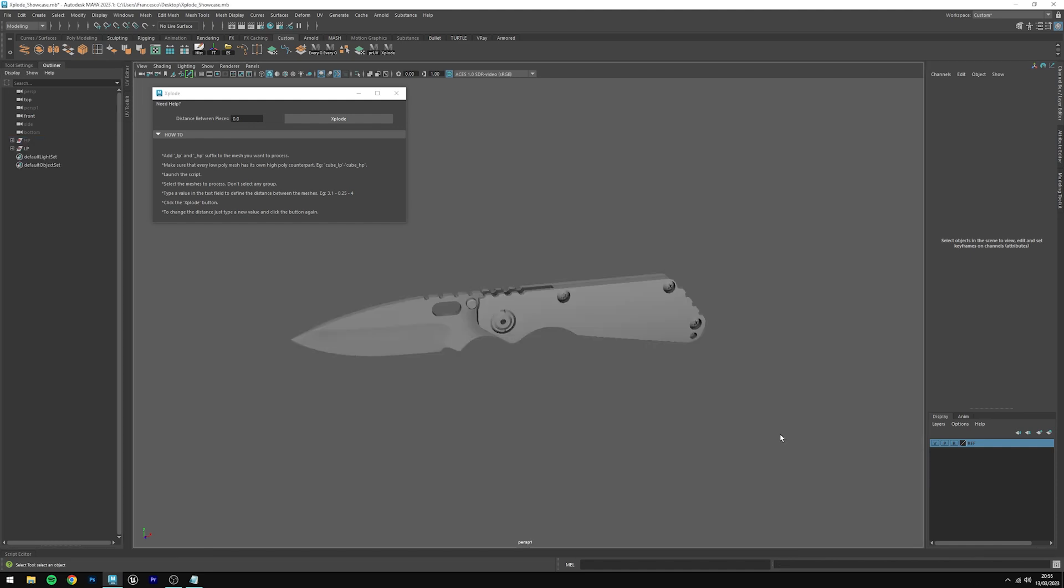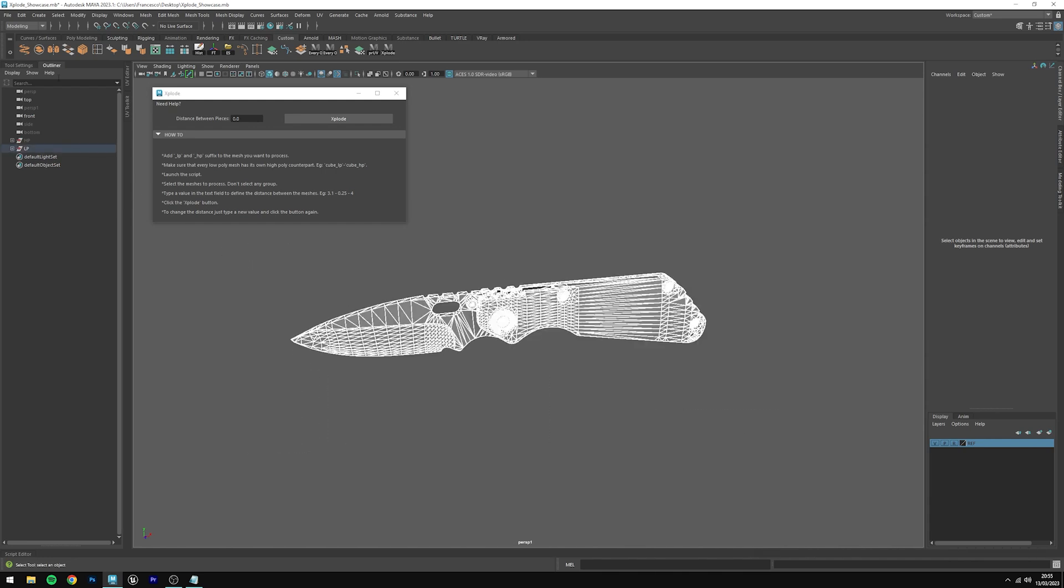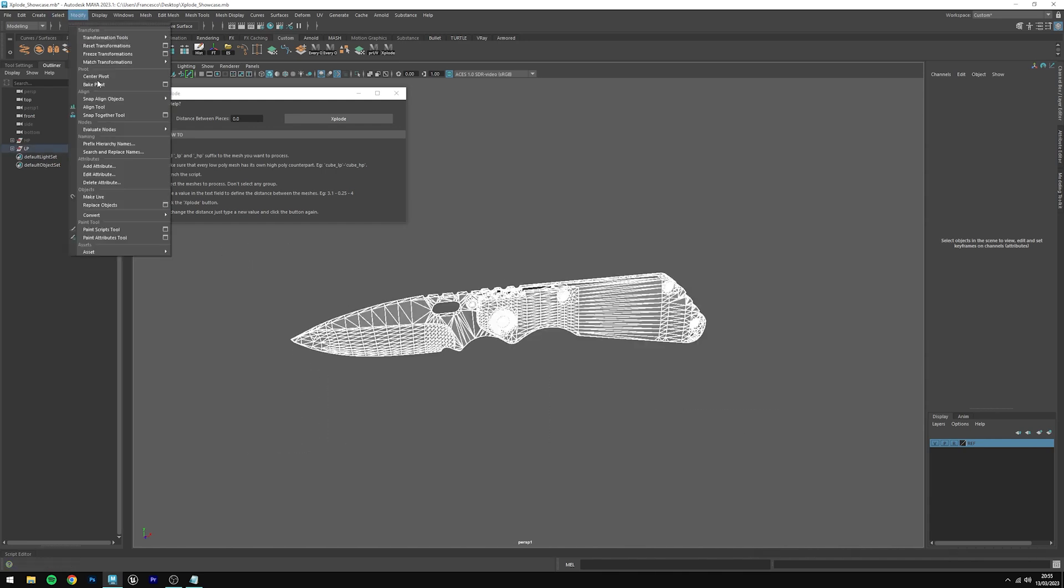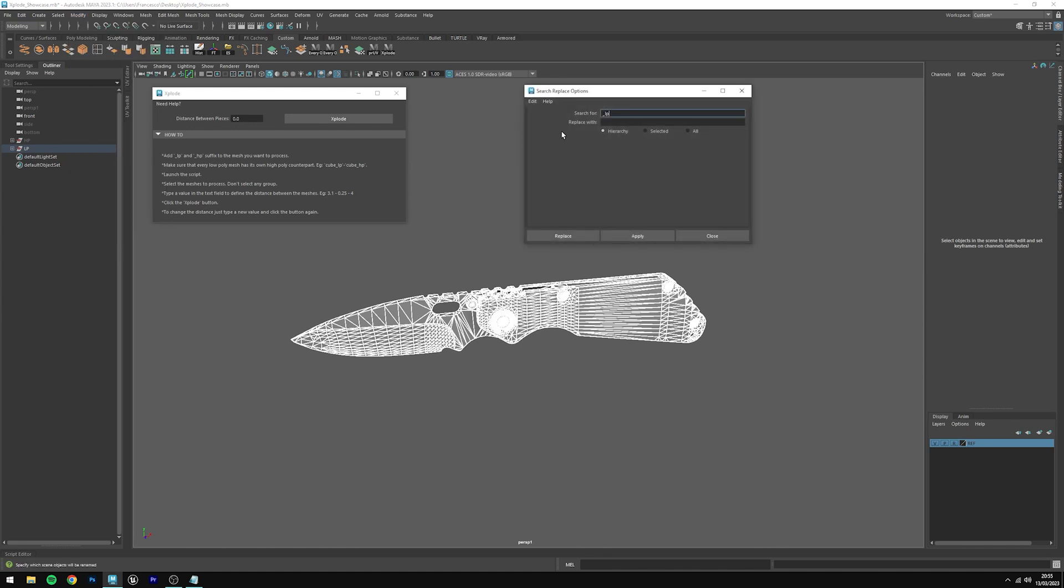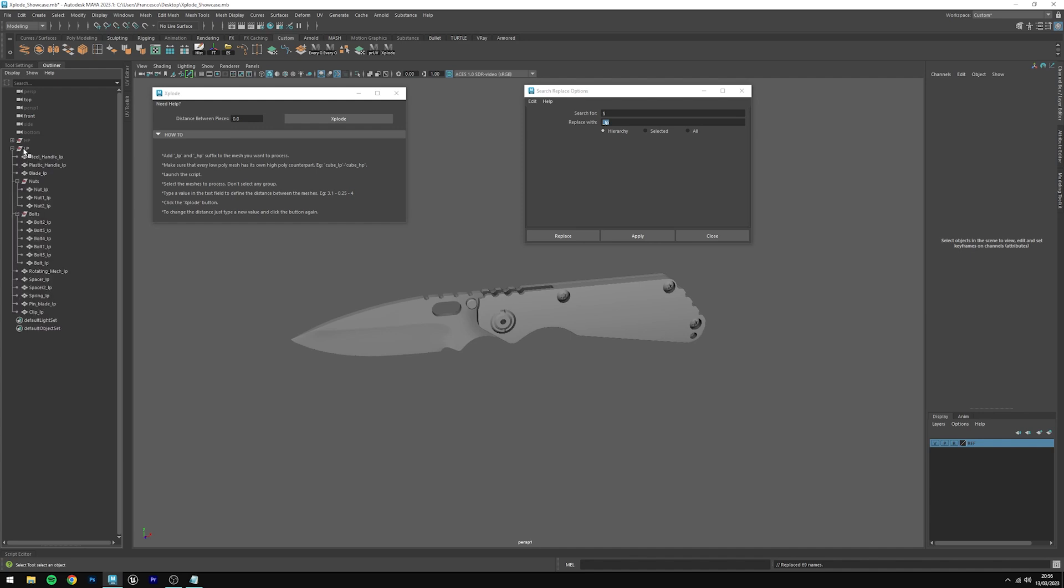Then do the same for the low poly ones. Select the low poly meshes, click on modify, search and replace names, search for dollar sign, replace with underscore LP. Then click on replace. You'll see that now every low poly mesh will have an underscore LP suffix.